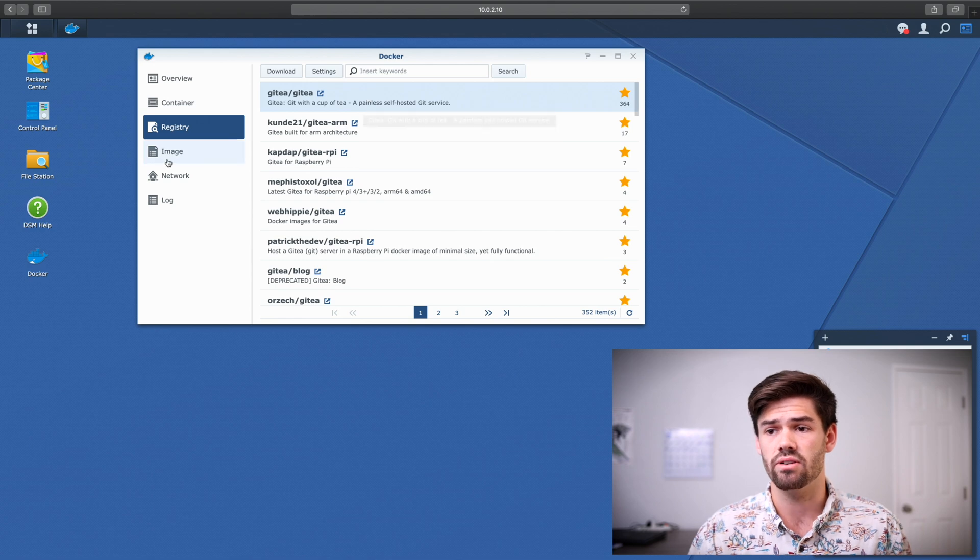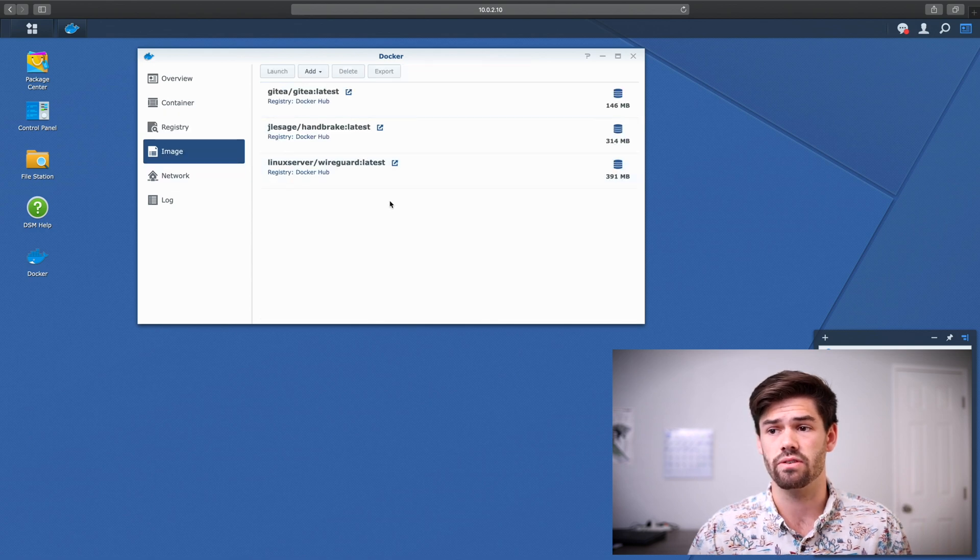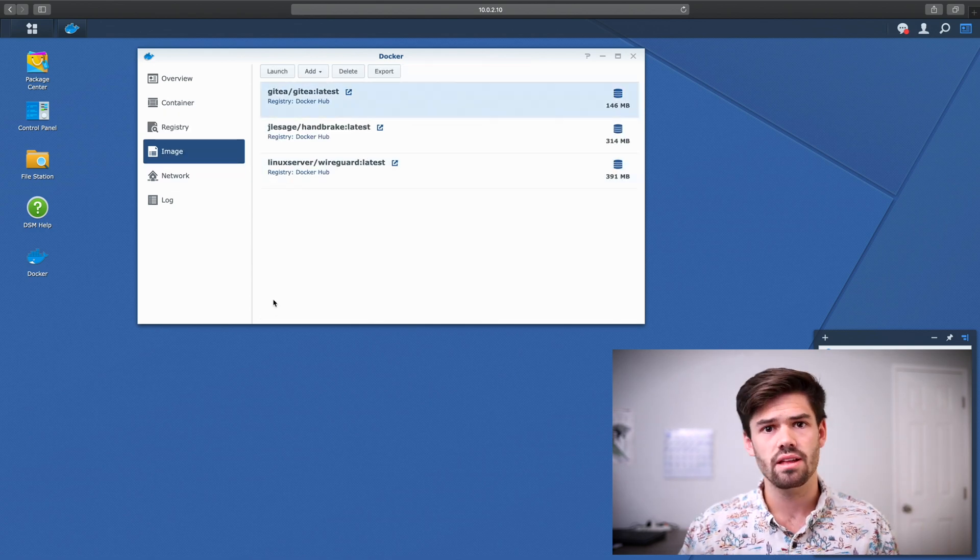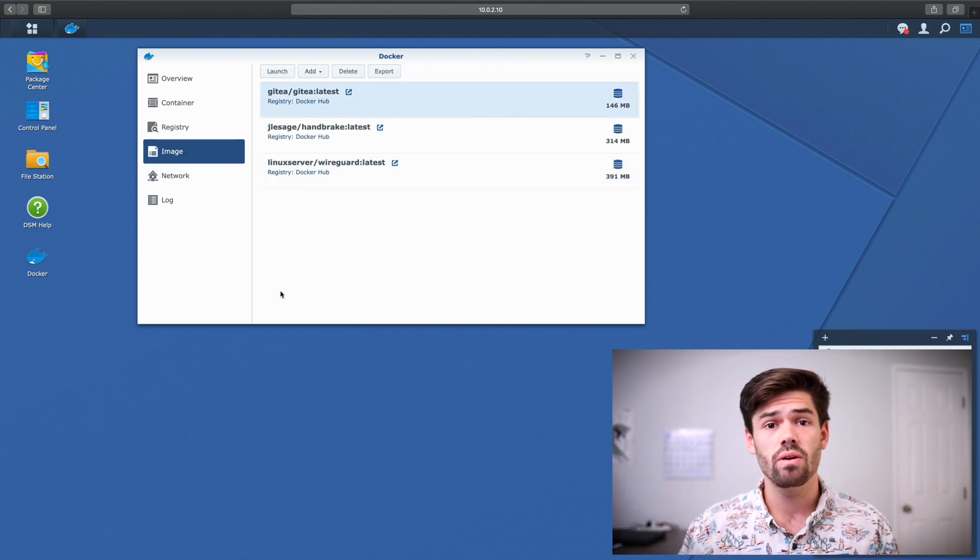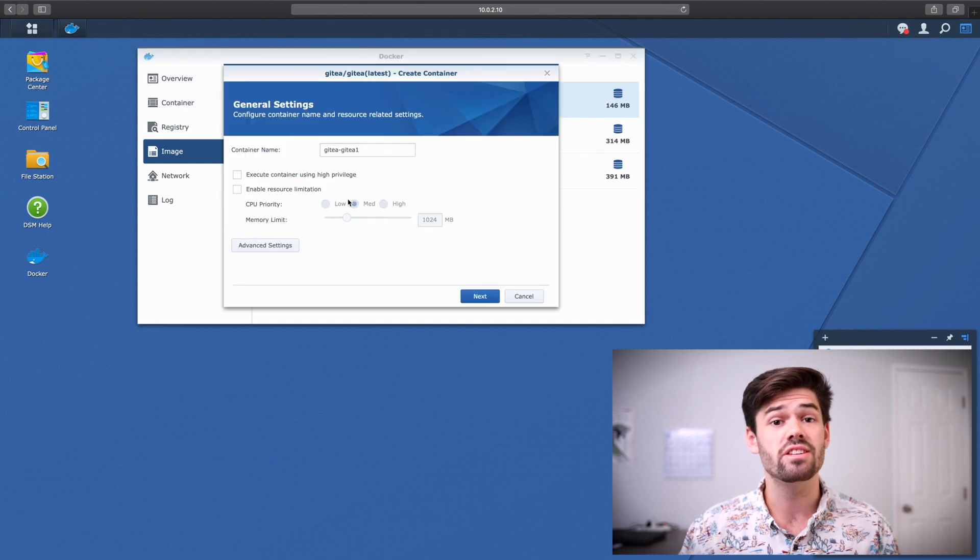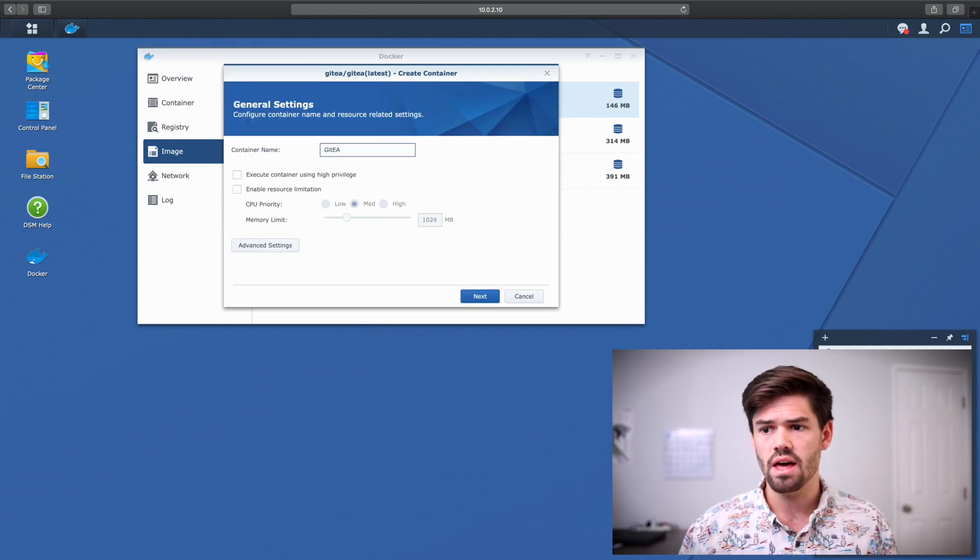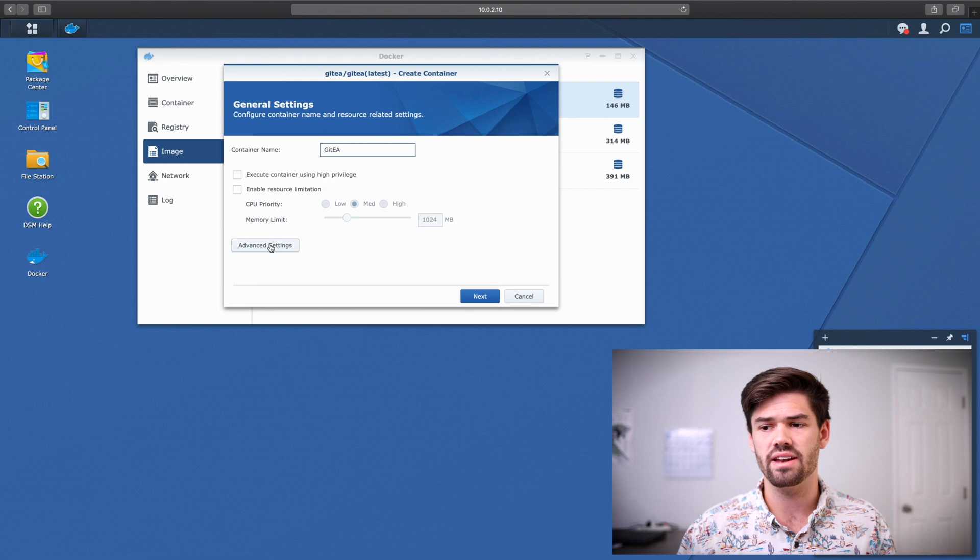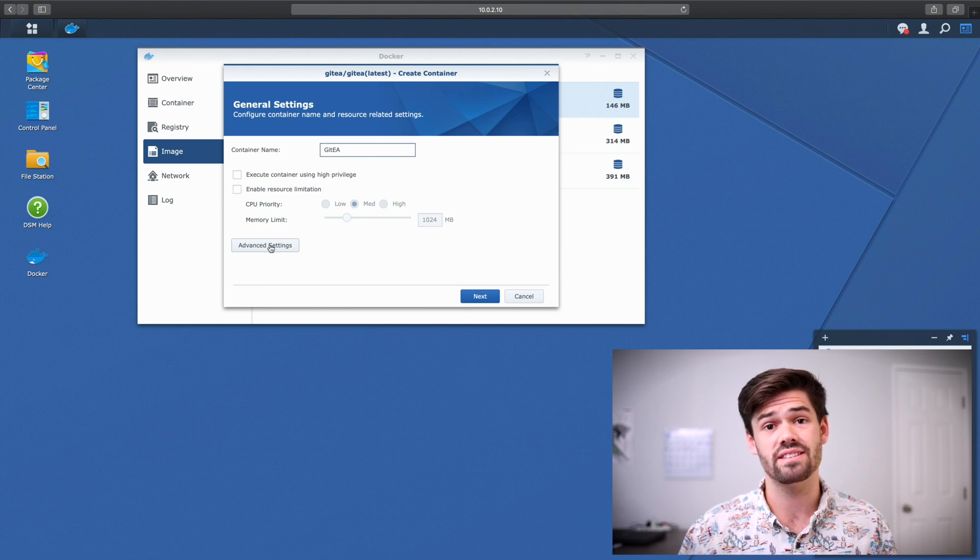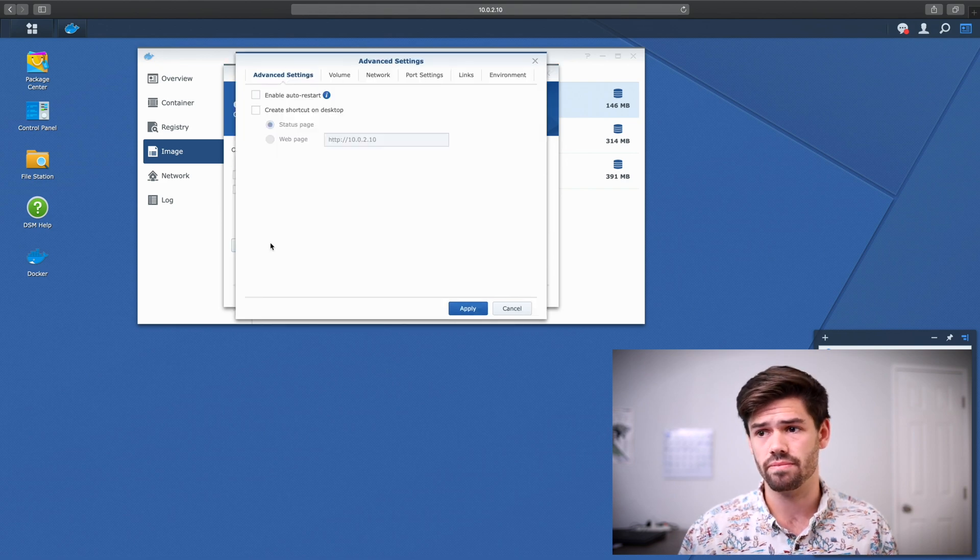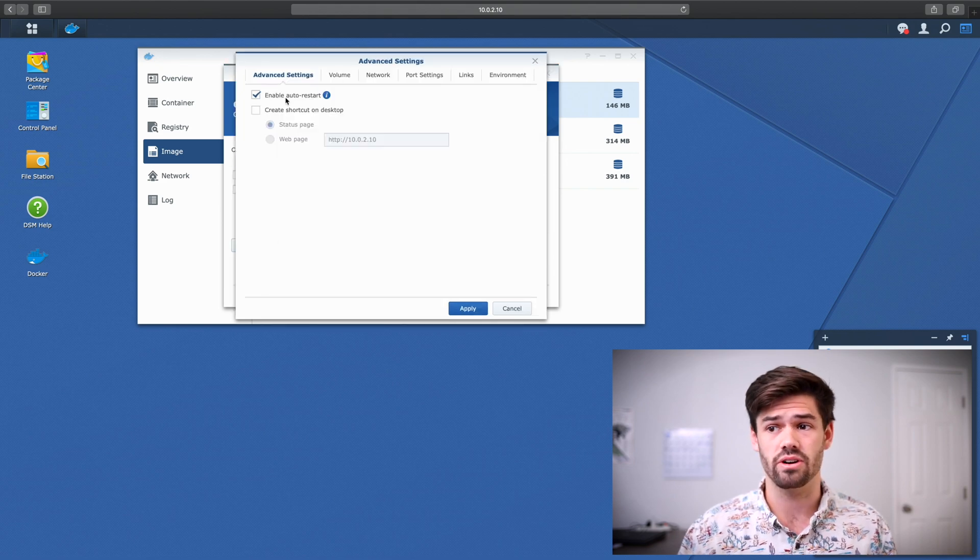So once you've downloaded it, we're going to go over to image. And so now we just need to go ahead and click launch. And so first, go ahead and give it a name. And then we're going to go ahead and go into advanced settings. So you're going to want to enable auto restart.